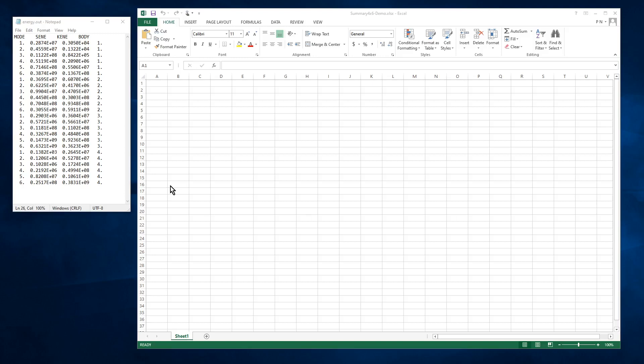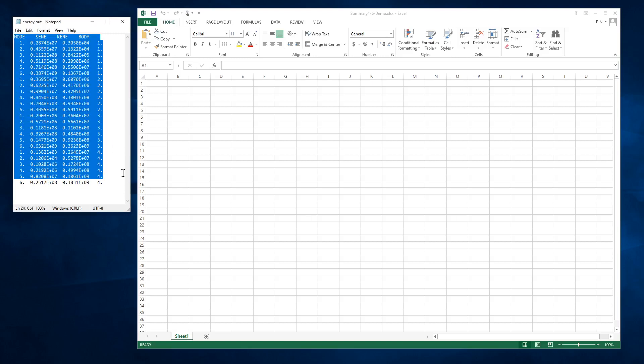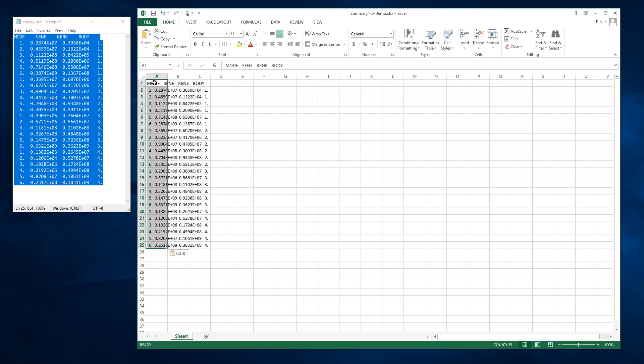Now that the script has run and written out the text of all of the energies, I'm going to copy it out of the text file, paste it into Excel, and make some plots.